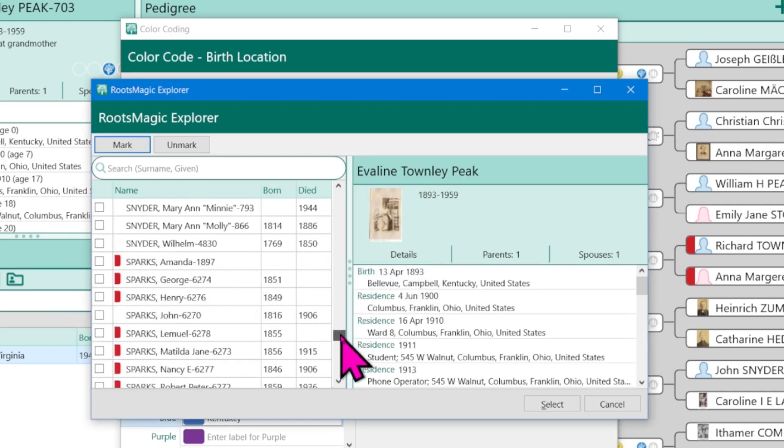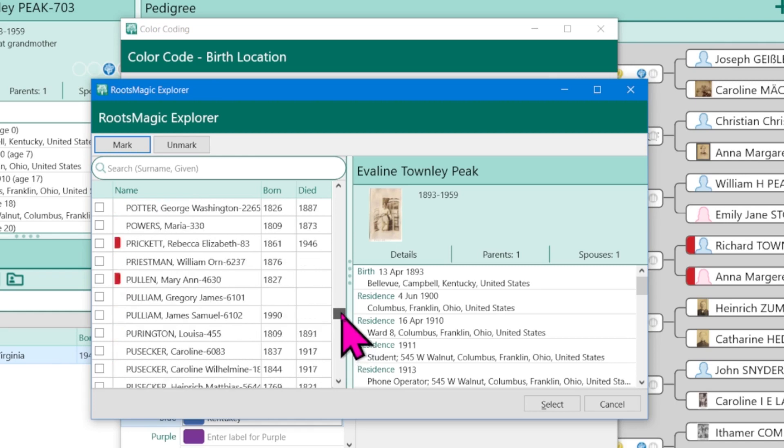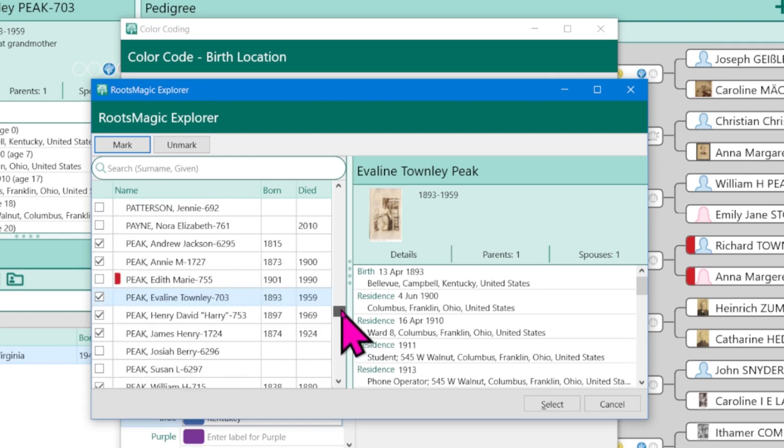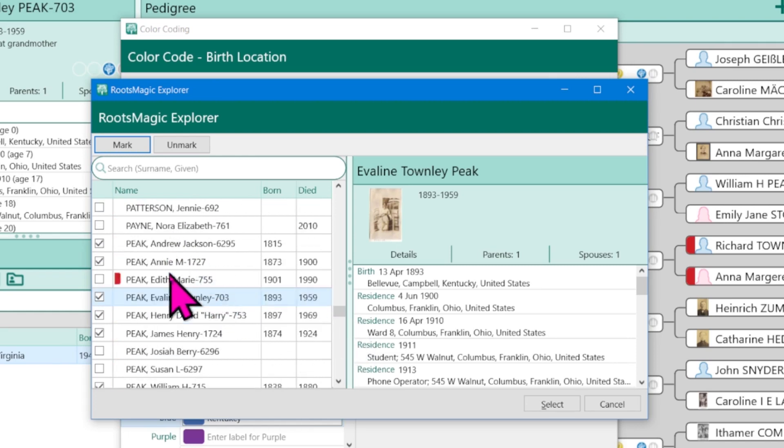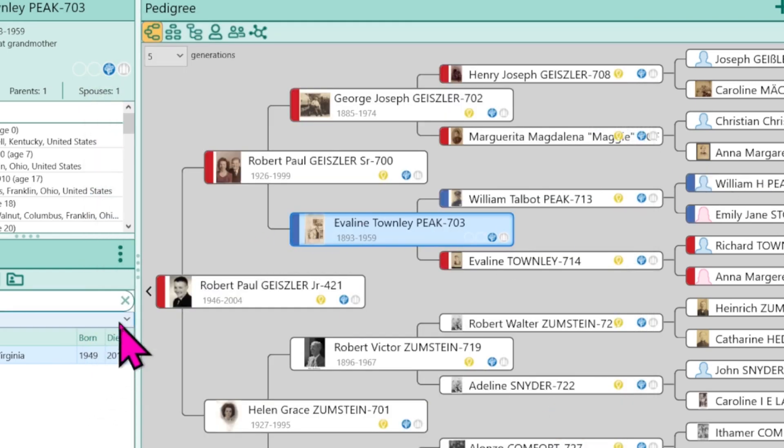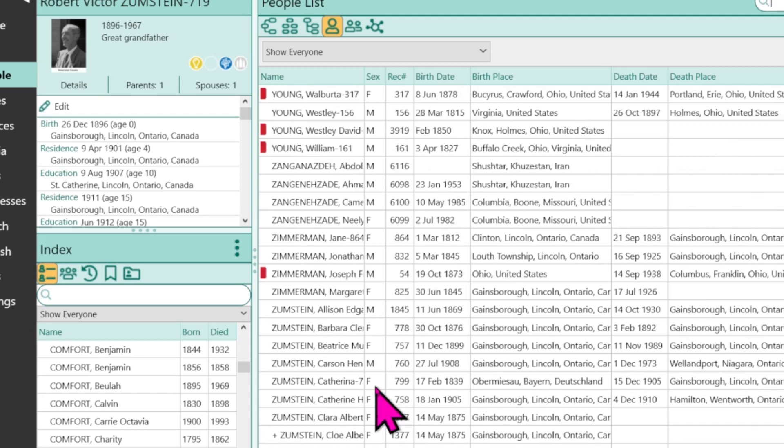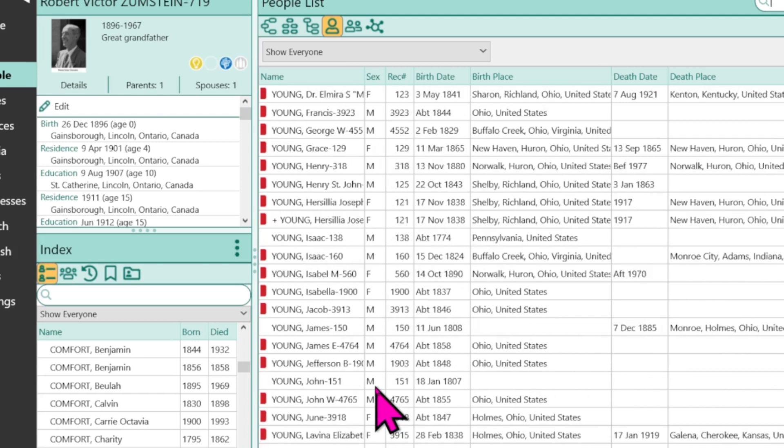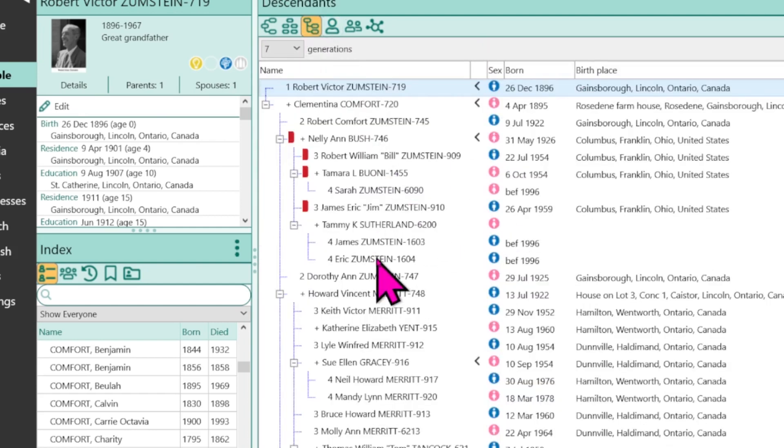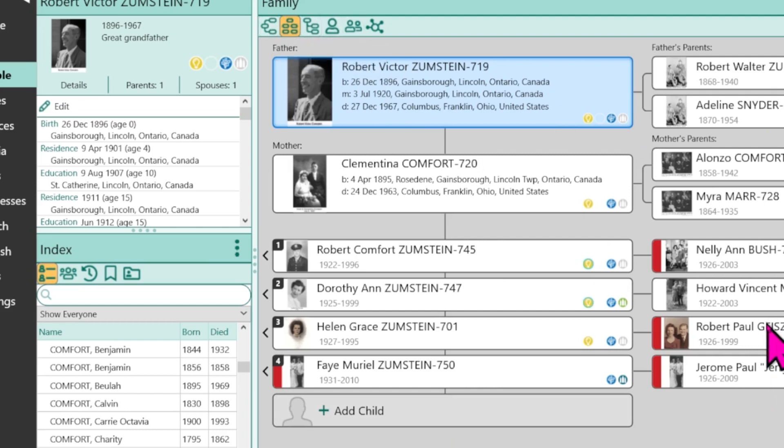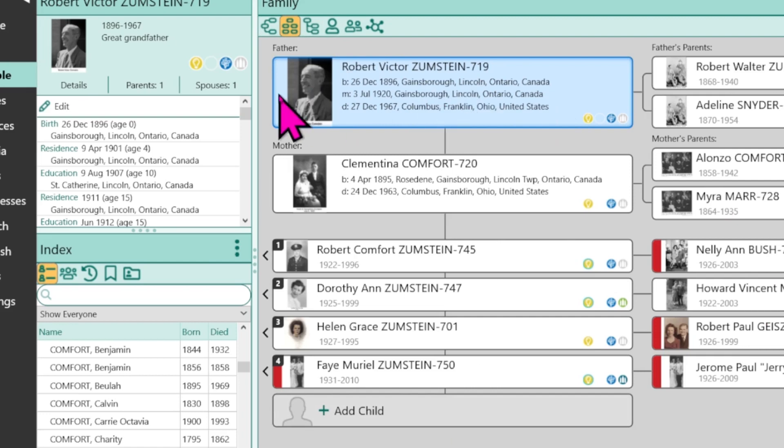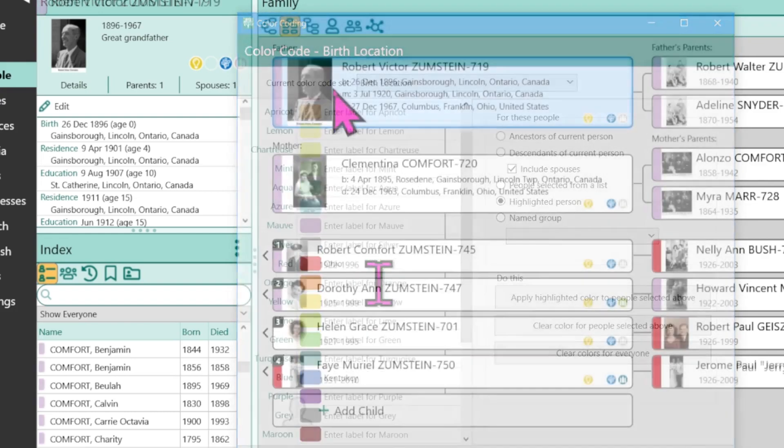And now the color code will appear here. It will appear in this people list, in the descendants list, in the family tree, and then in the descendants view as well. Now I know these individuals were born in Canada. So I can go ahead and do that double click again. And now we have a purple.